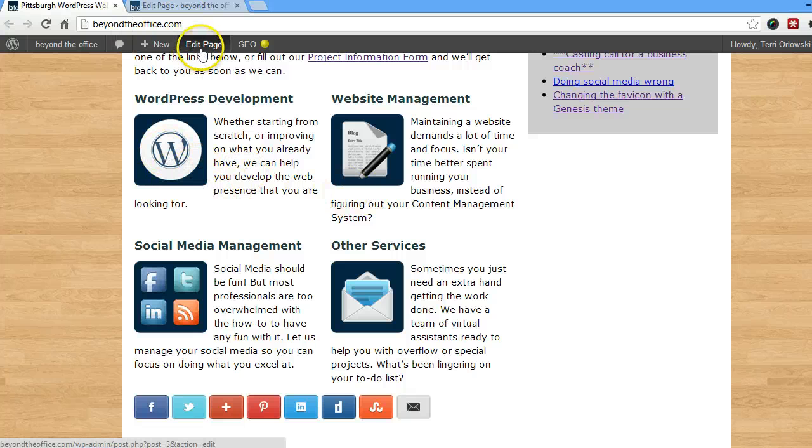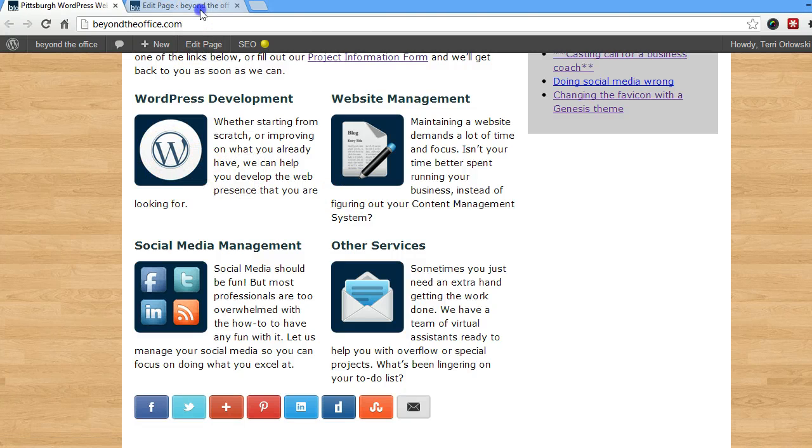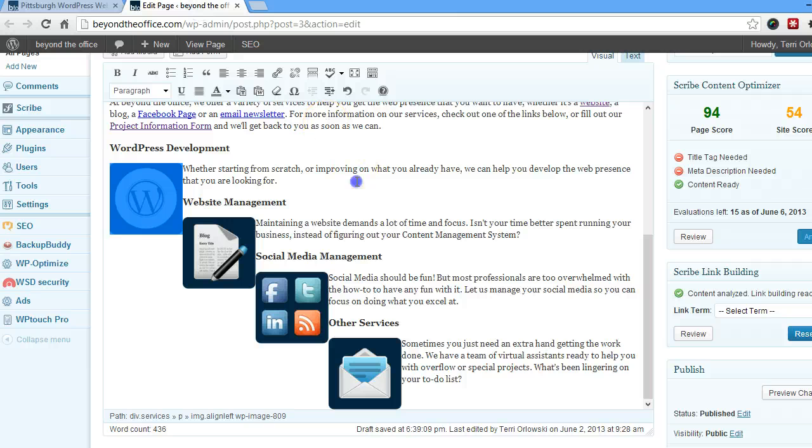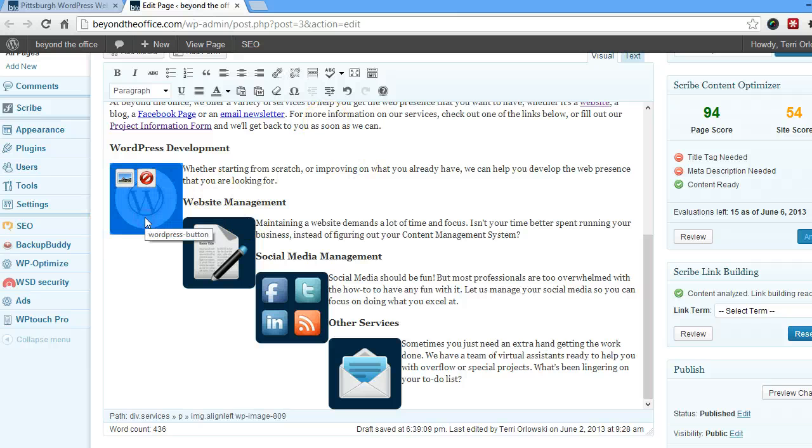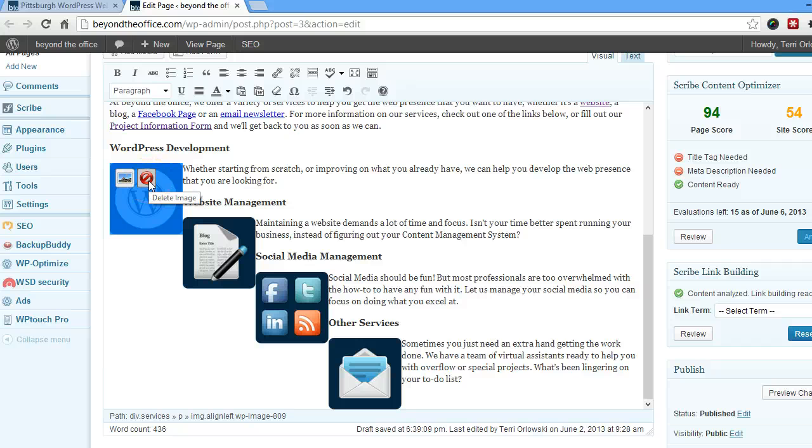So you're just going to go to edit page, which I've actually already got open over here. You're going to click on the picture that you want to add a link to. Don't push on the red one, that'll delete the picture.